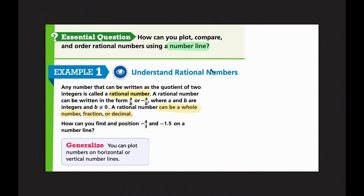The first question we're looking at is: how can you find and position negative four-thirds and negative one and a half on a number line? There are two ways to do it. Since we're not comparing them, they can be on two separate number lines. I'm going to put them on their separate number lines first, and then I'll combine them on one.